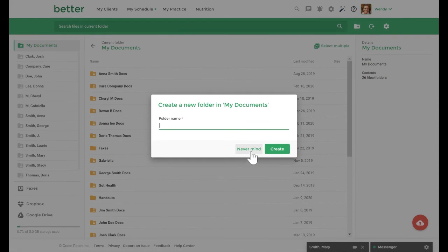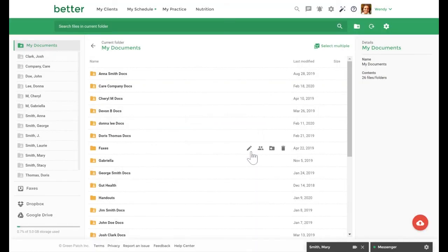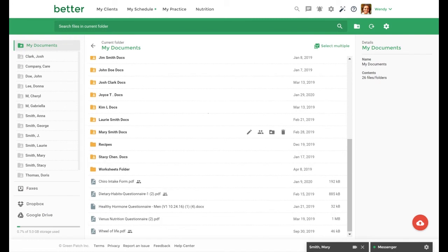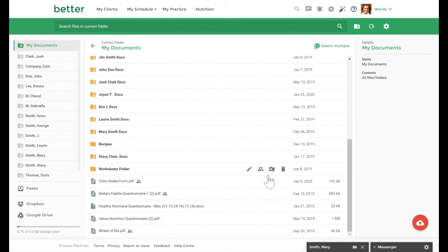Once a folder has been made, you can move files into it by either dragging and dropping it or by selecting the move icon when you hover over a document.